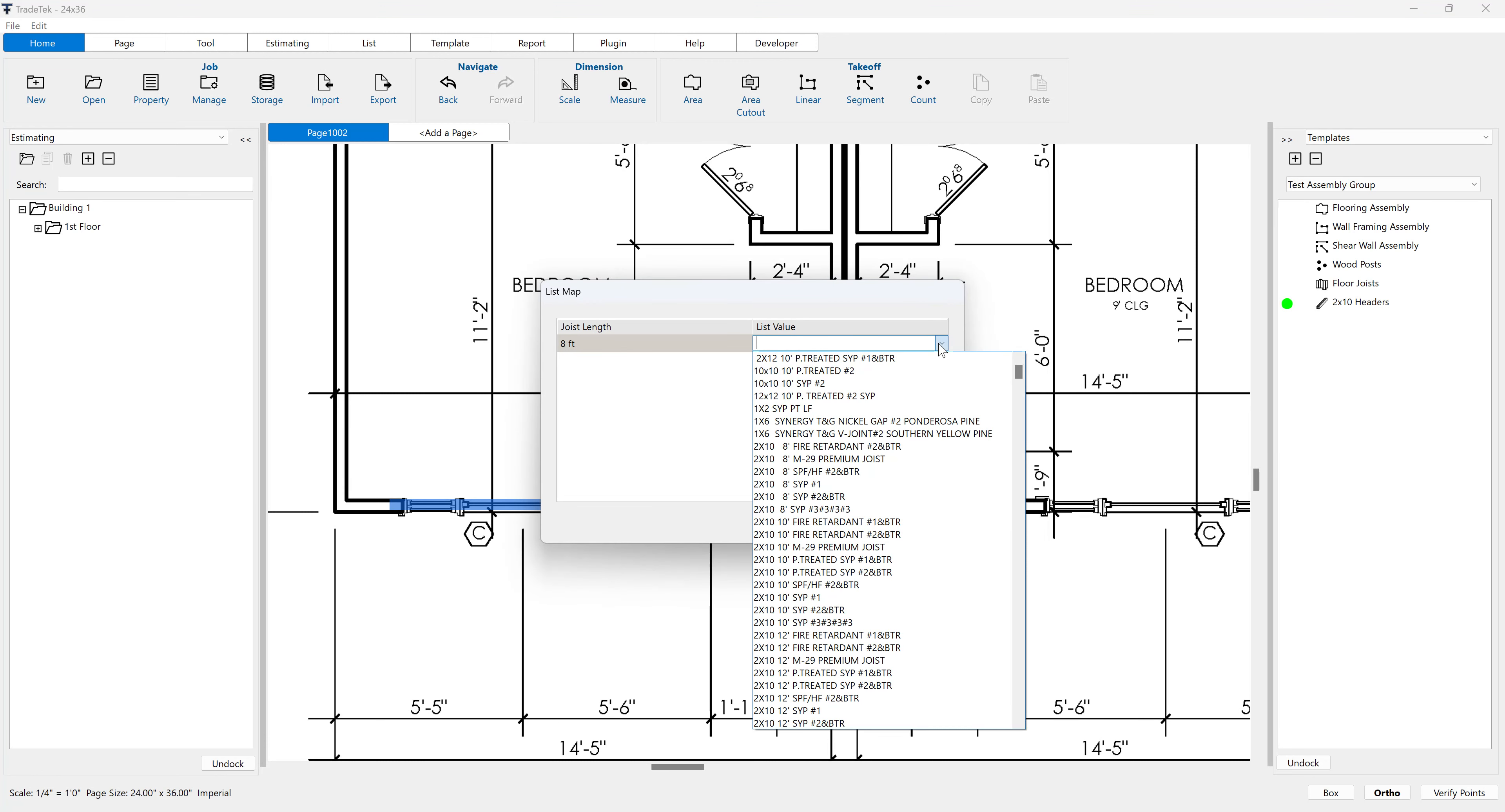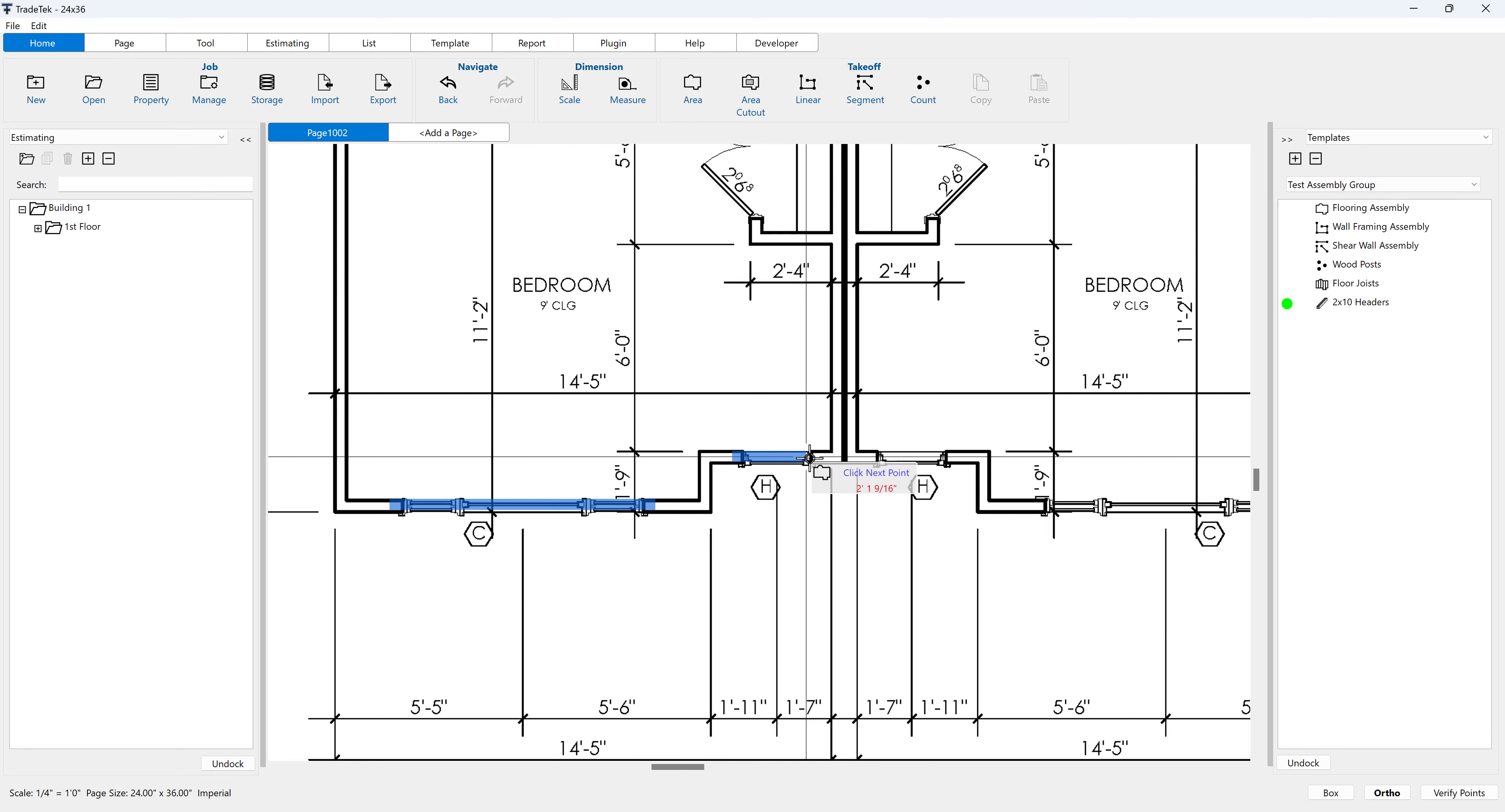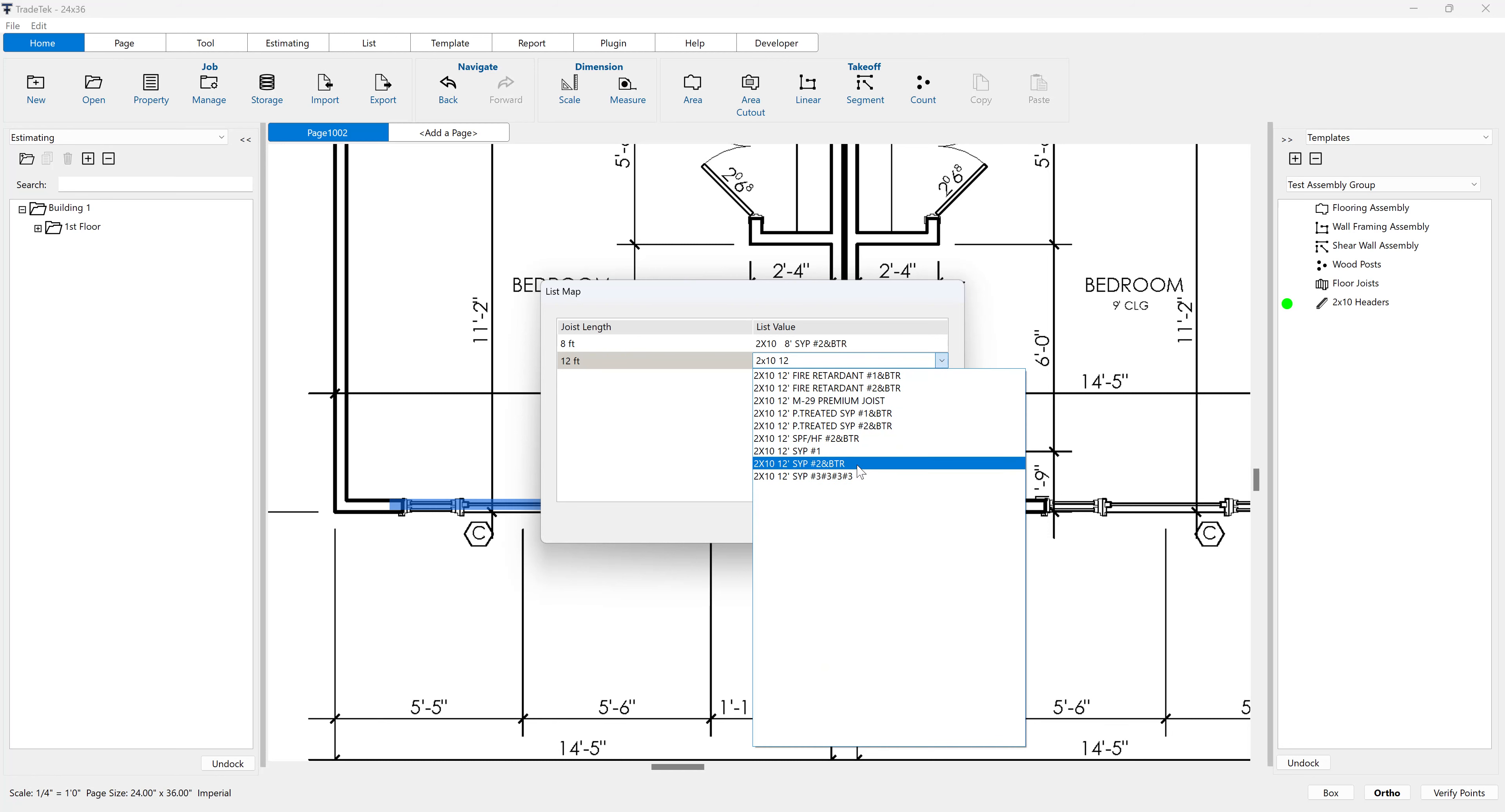When beams are connected to lists, you will be prompted to choose the appropriate item from the list for each generated length one time. Add as many beam sections as needed on the drawing.